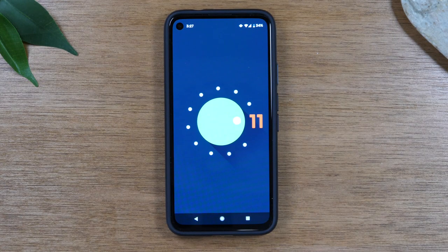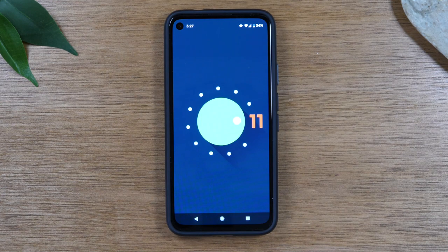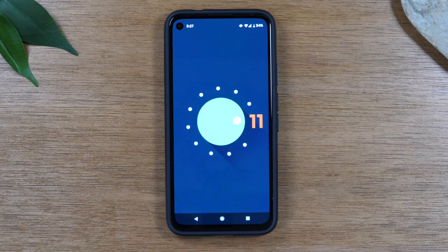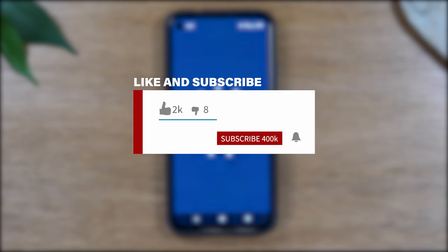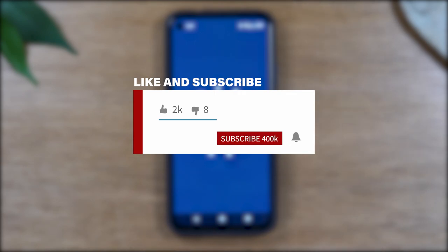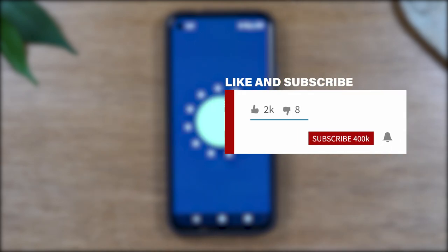Hey, everyone. Thank you for joining us today. If you want to stay up to date on all the mobile technology coming out and learn cool tips, tricks, and hidden features, make sure you hit that subscribe button down below and tap the bell to turn on post notifications so you can be alerted every time we post new videos.